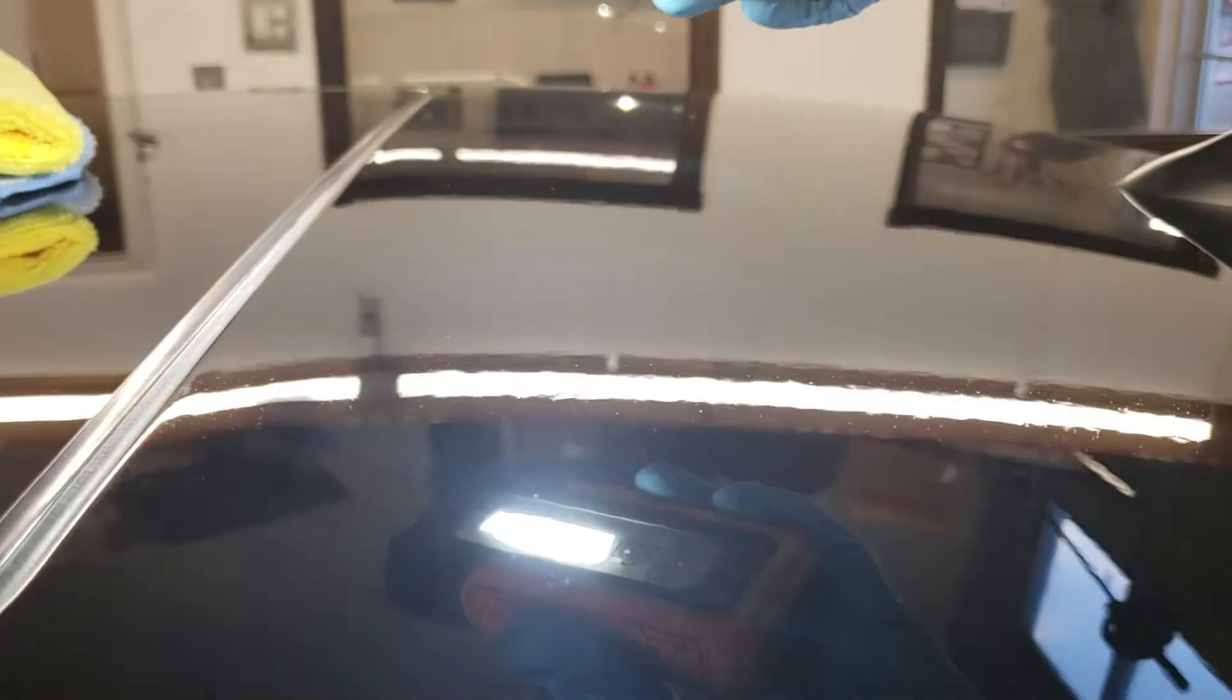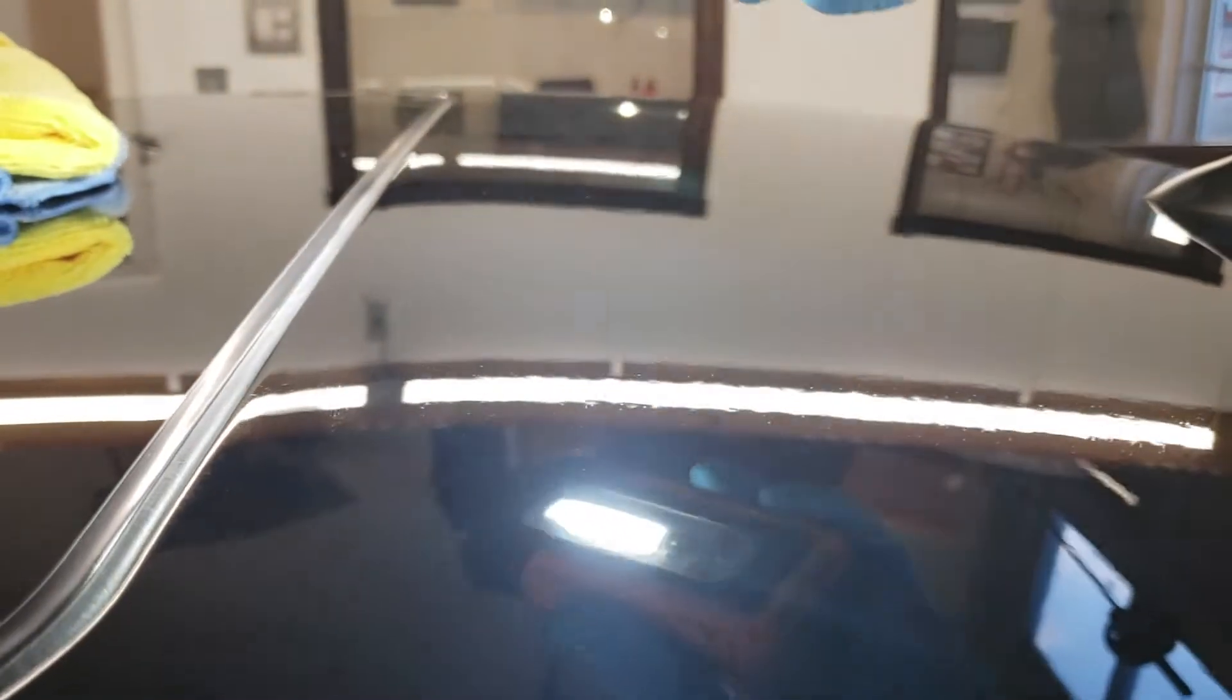And then if we come over here, this is where we had done our paint correction. As you can see, there is quite a bit of glare going on over here. Let me... there we go.